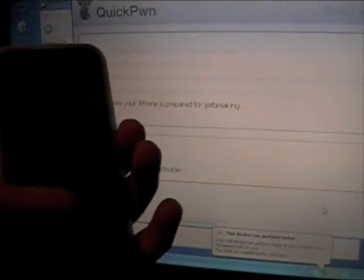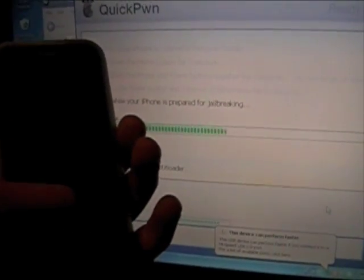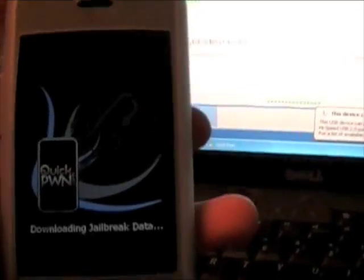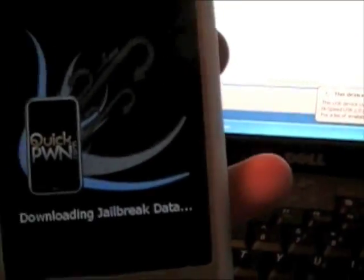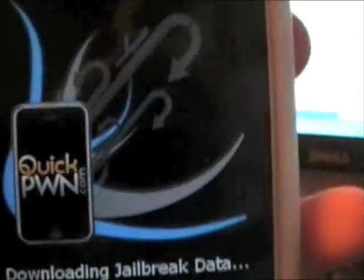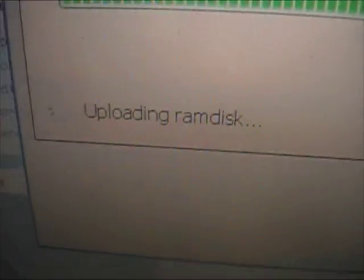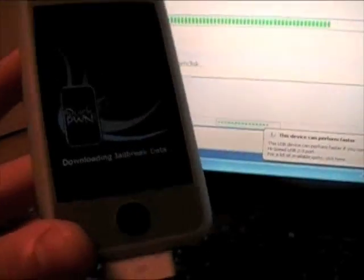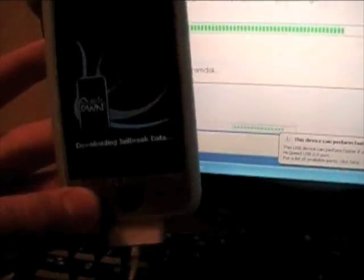Now continue holding this until I say so. Alright now the moment when you can release is when you see this picture come up on your iPhone or iPod and then you see it says uploading your RAM disk. And now just let it finish this process. Don't unplug it or anything like that. I will come back when this is finished.